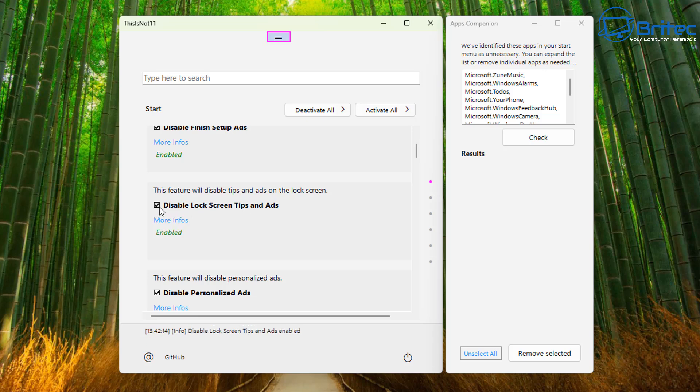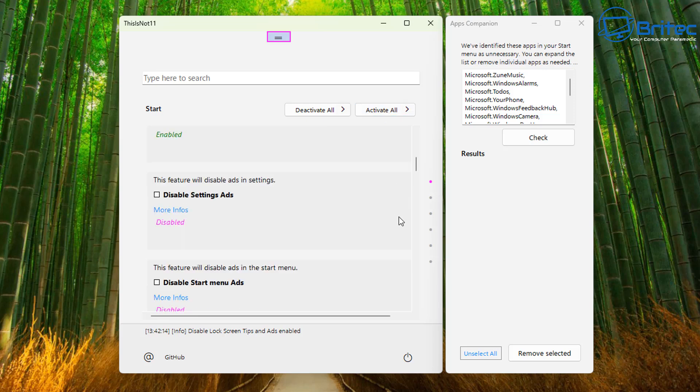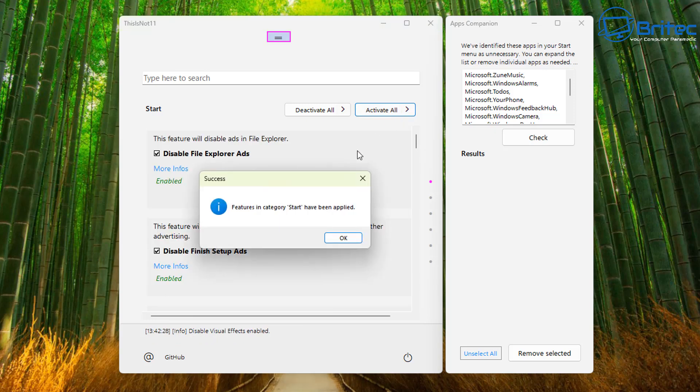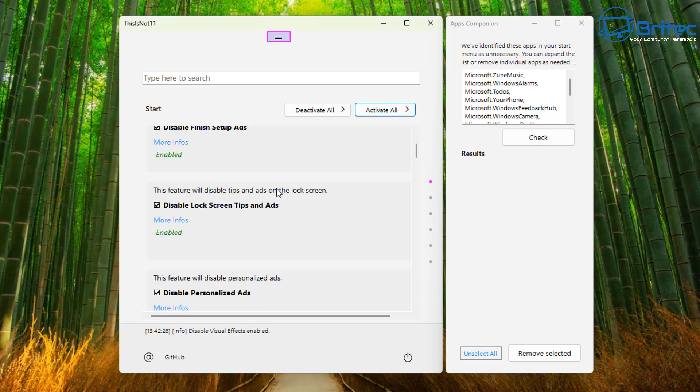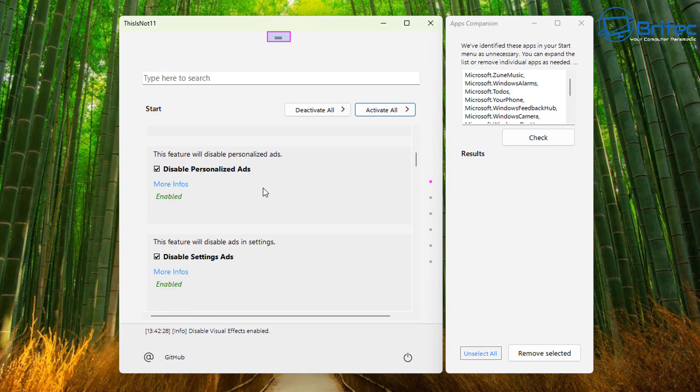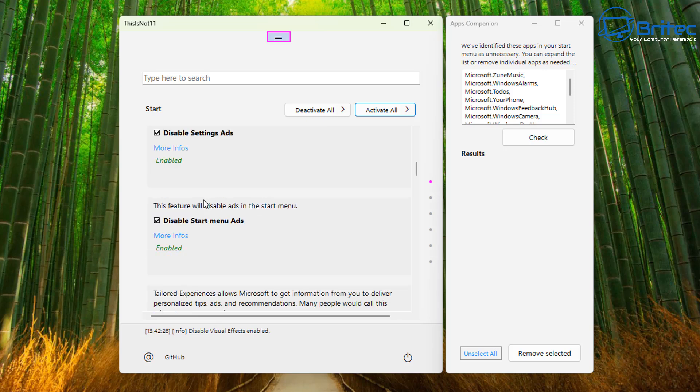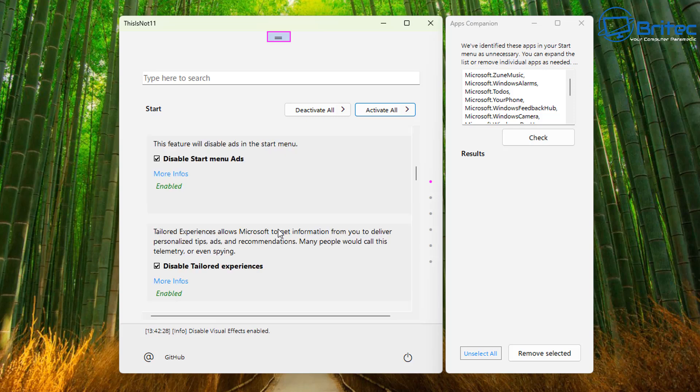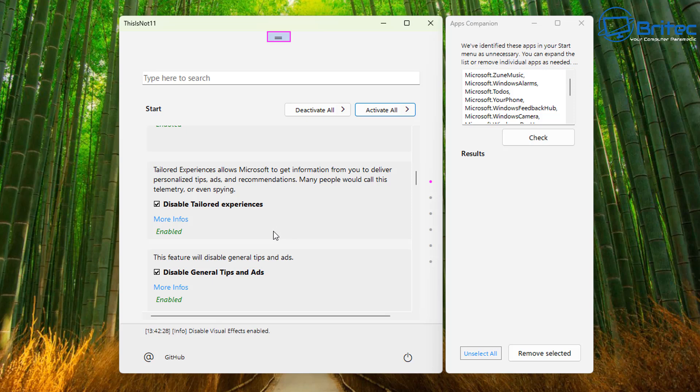So here we can see this feature will disable tips and ads on the lock screen and you can activate all of these or deactivate them. You can see they're not actually turned on right now because obviously this is a fresh install of Windows which means you're going to have to go through and turn all of this stuff off. This is all the forced ads that Microsoft are forcing on people and there's quite a lot of them due to the fact that they're trying to make money out of you when you're using your computer. So you can see disable settings ads, start menu ads, also tailored experiences, general tips and ads.